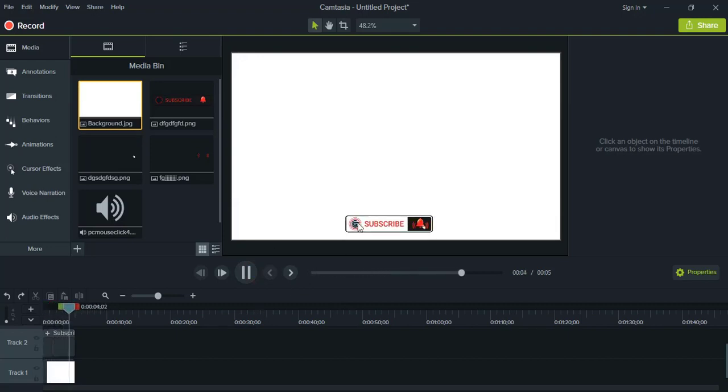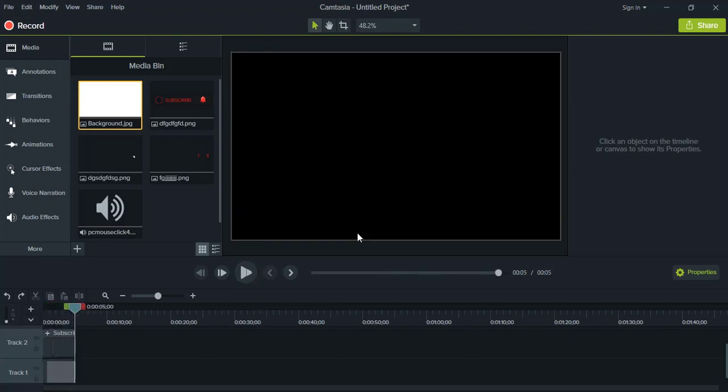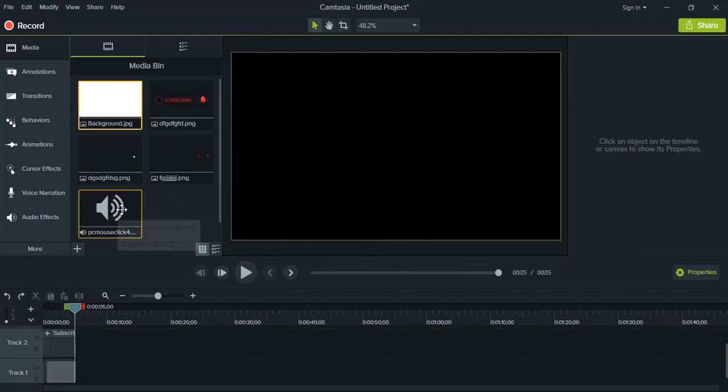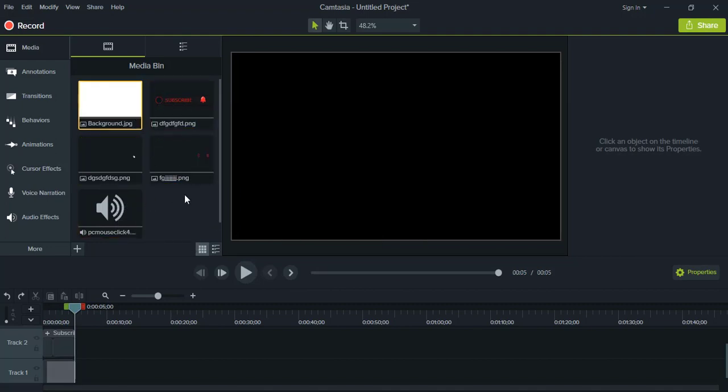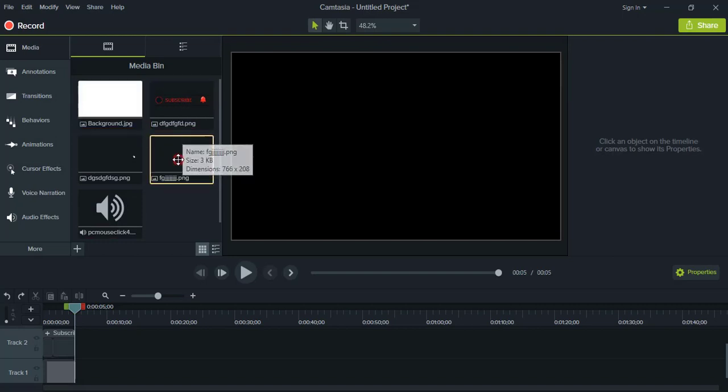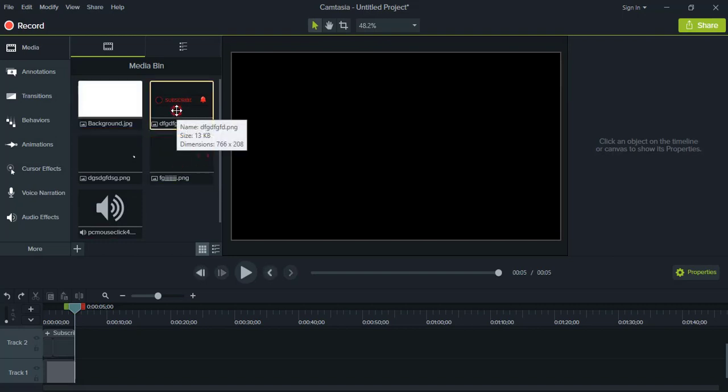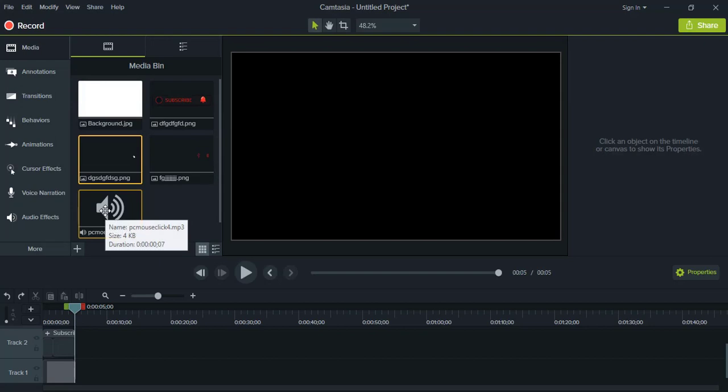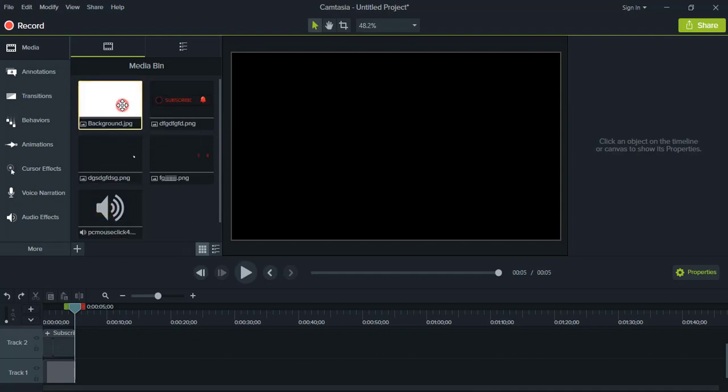To make these animations, you can see here I used three different objects - one, two, three - and the sound, and this is the background. So background is not required.